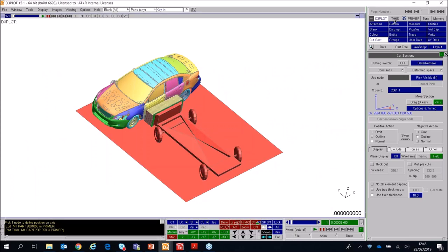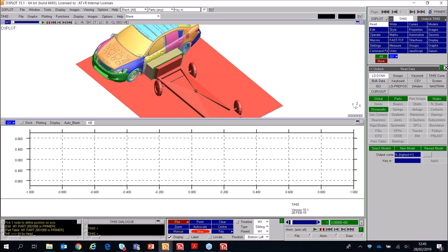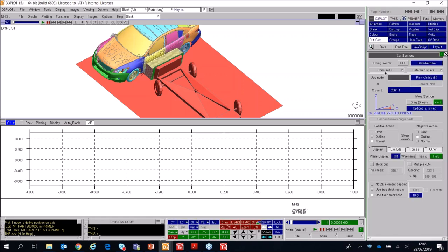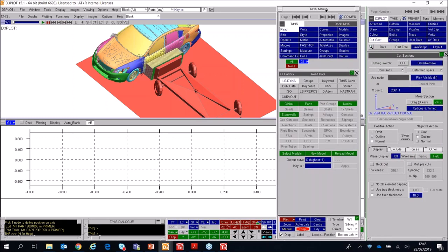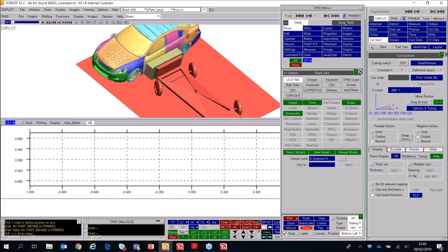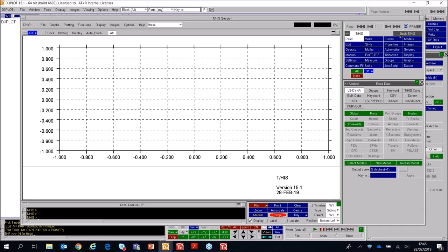Going back to the vehicle model: to start THIS in linked mode we press the THIS button above the tools menu. That starts THIS and reads in the model. Above the tools menu on the right you can see an undock button. Previously you'd have to switch between D3 Plot and THIS panels, but now you can press undock to get a floating THIS window with menus, which can be redocked using the dock THIS button. You can also undock all THIS windows into a separate window — useful if you have two monitors — and then dock them back into D3 Plot.